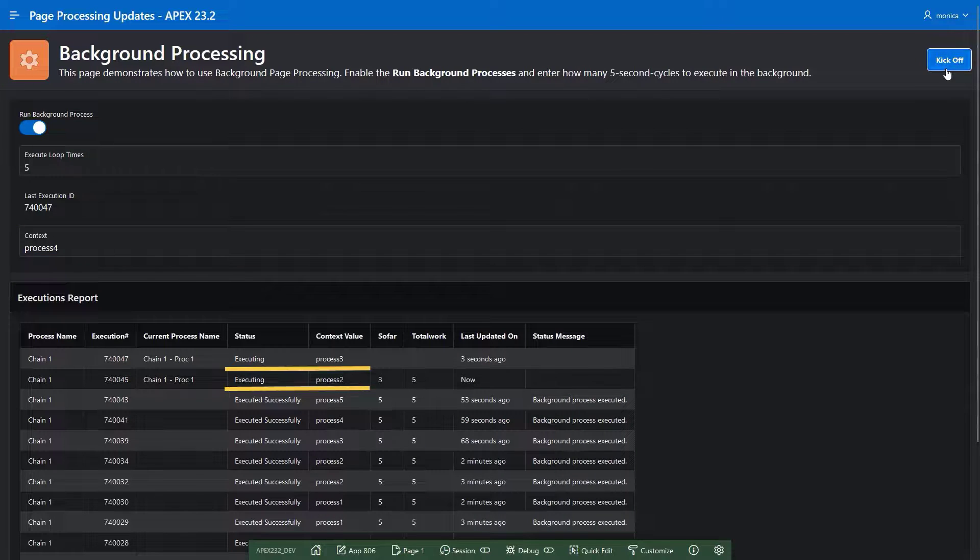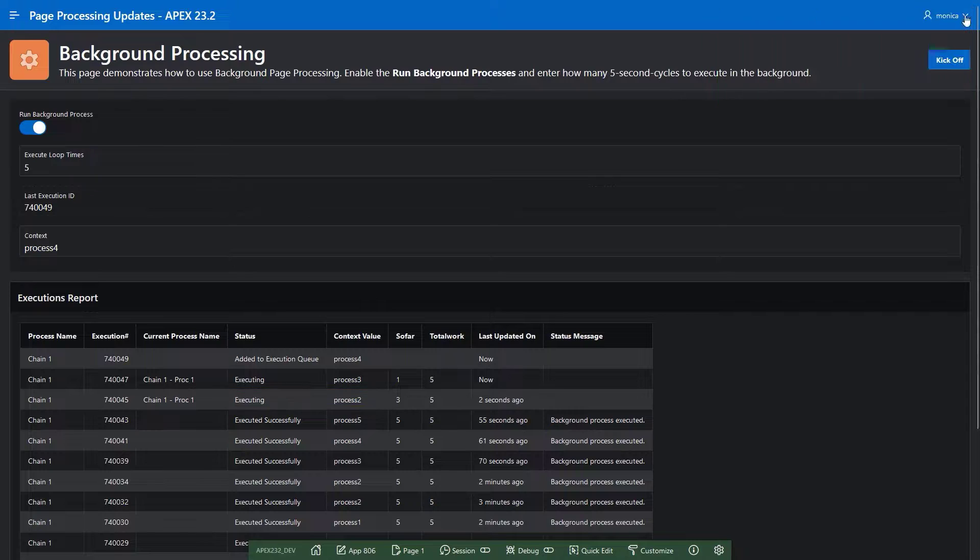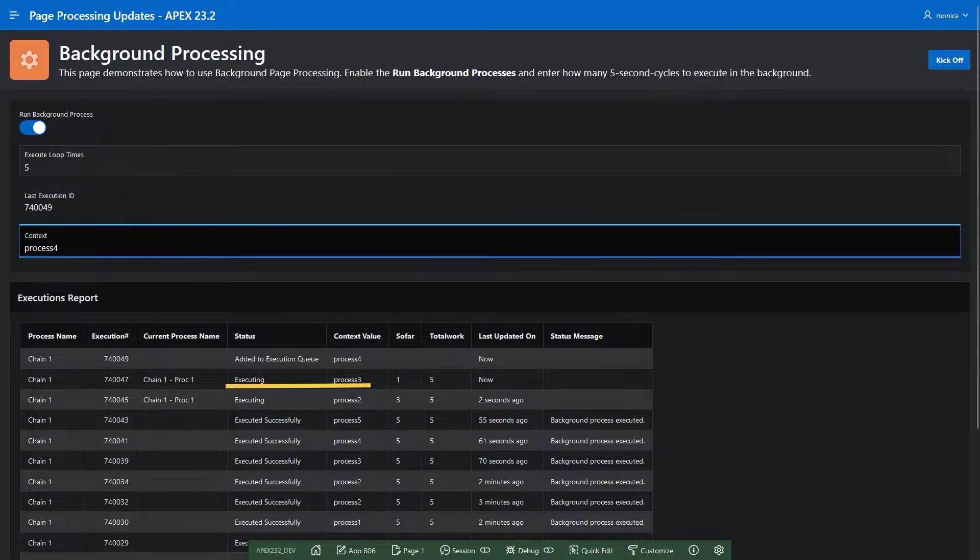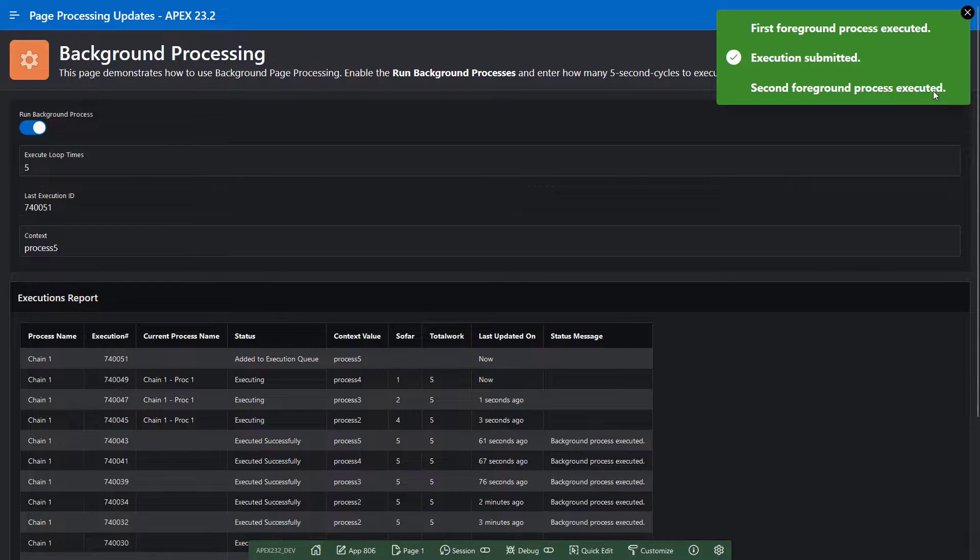Try this and other new features in Apex 23.2 on apex.oracle.com. Thank you for watching this video.